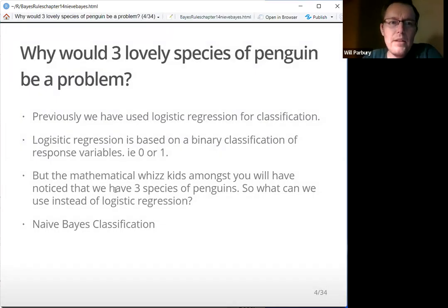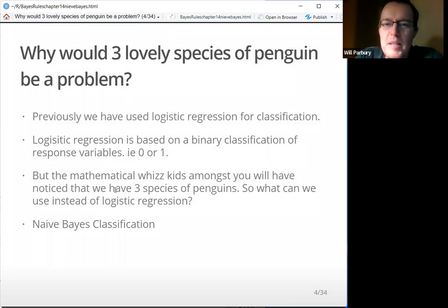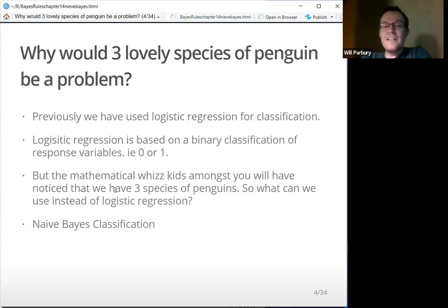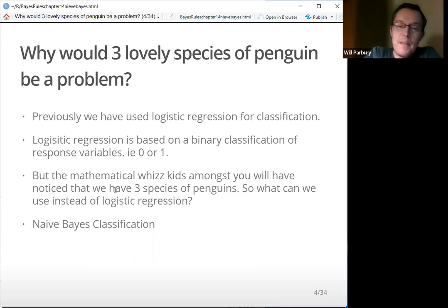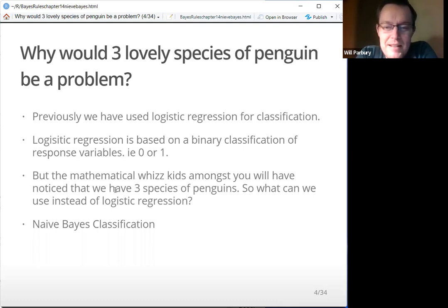So why would three lovely species of penguins be a problem? Previously, we have used logistic regression for classification. Logistic regression is based on a binary classification of response variables — i.e., 0 or 1, heads or tails, win or lose. You've got two options, not three. So we have three species of penguins. What can we use instead of logistic regression? The answer, surprisingly, is naive Bayes classification.